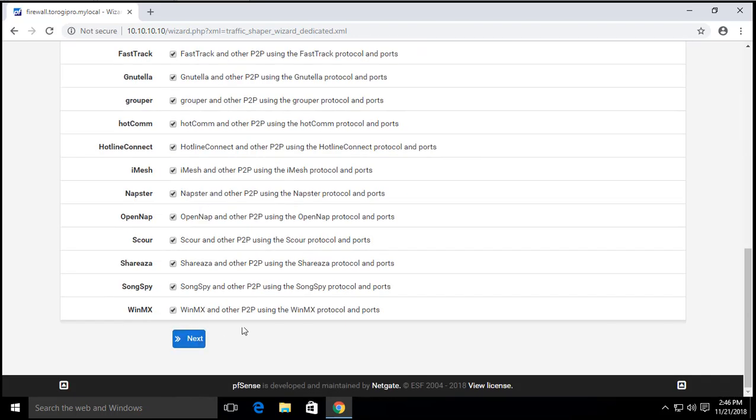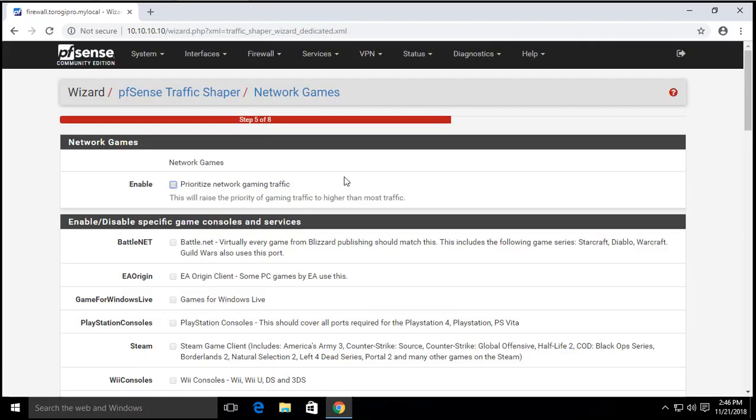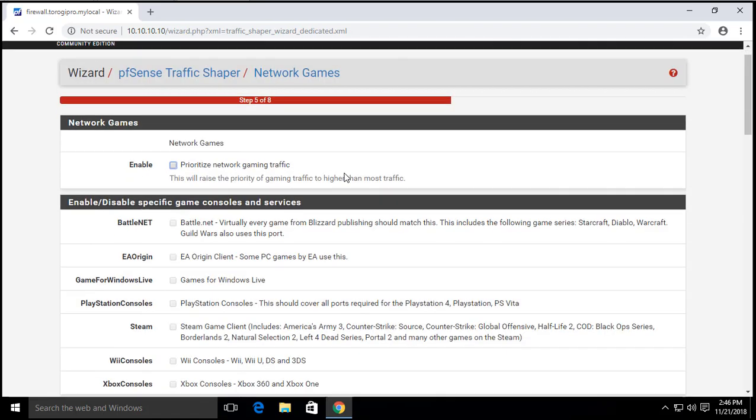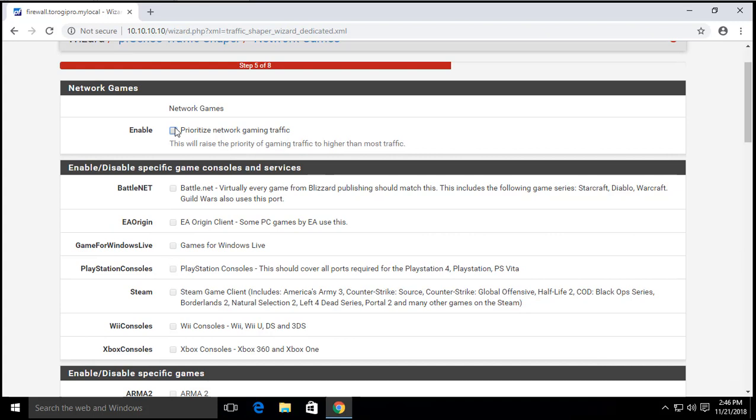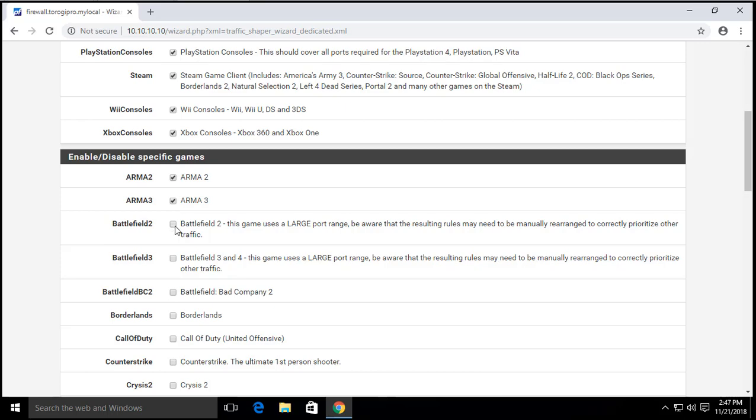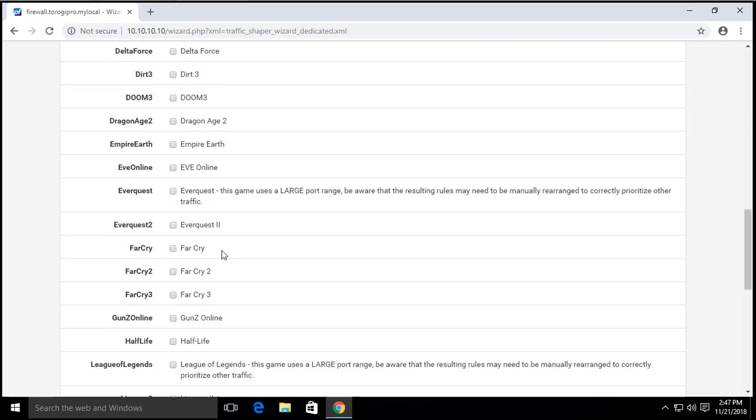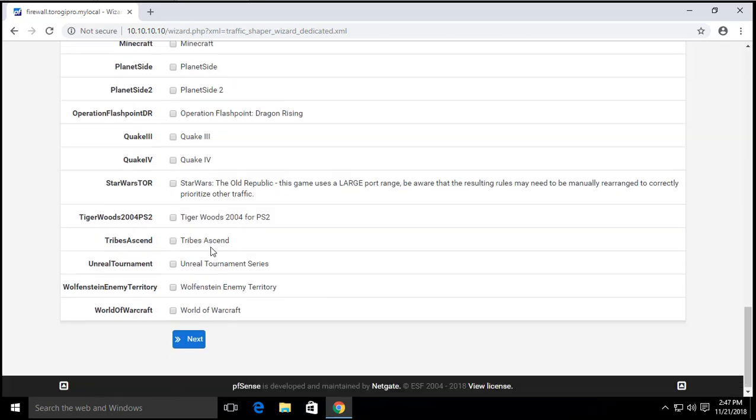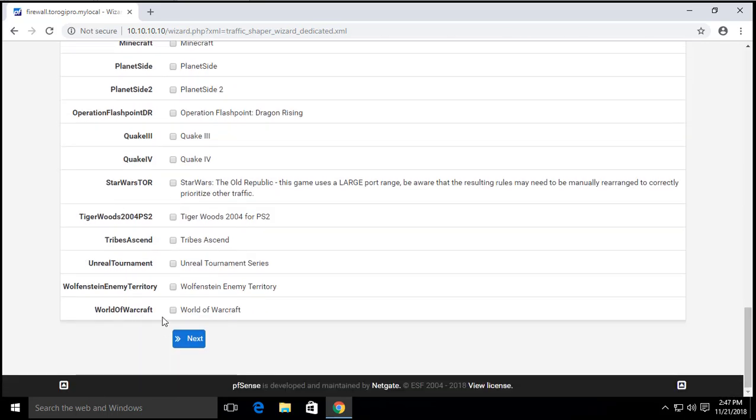We can also prioritize network gaming traffic, so we'll just go ahead and enable this one. These are the specific game consoles that they have listed here, so if you want this one to be prioritized go ahead and turn them on. Specific games if you want to, and so on and so forth.